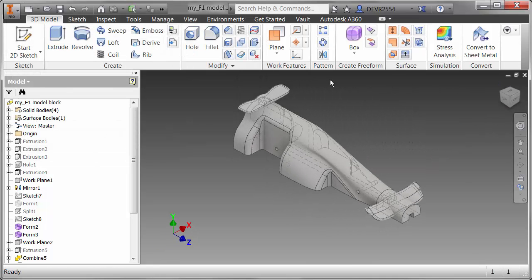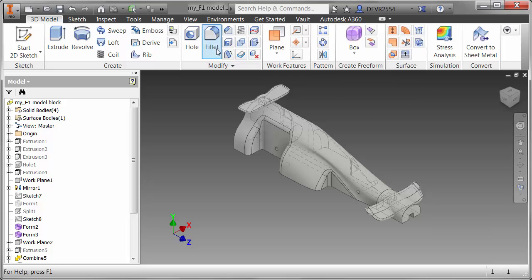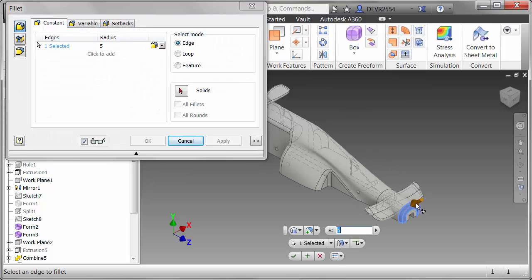The nose cone we're going to put a fillet on the front end there. Fairly large. Make that 8mm.